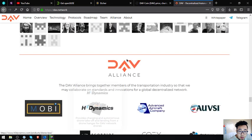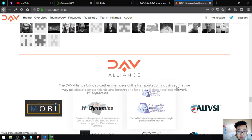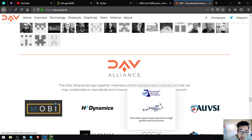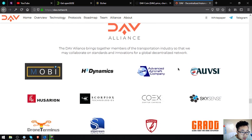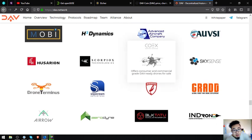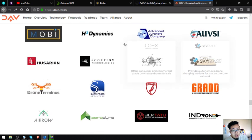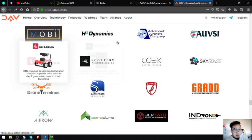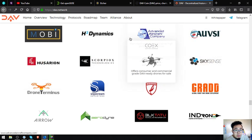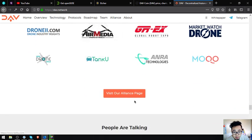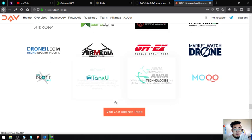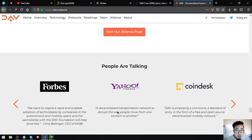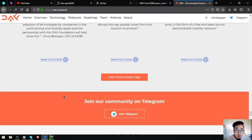The DAV alliance brings together members of the transportation industry so that they may collaborate on standards and innovations for global decentralized network. So this is their DAV alliance members. There's a lot of them. So I'm just going to show you this one. You can click on their alliance page if you want to get the full list of the DAV alliance.